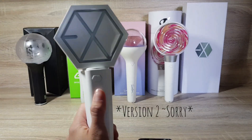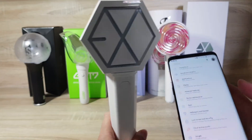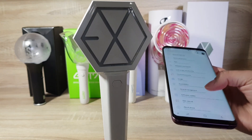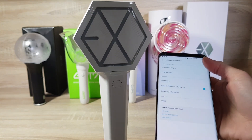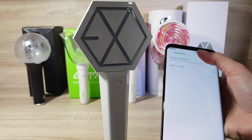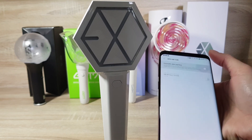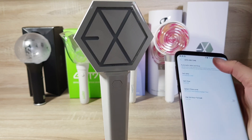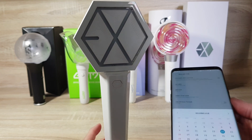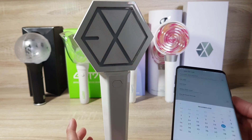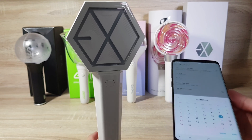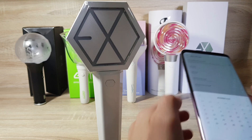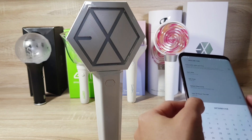Then EXO version 2. Go to Settings, then General Management, then manually set the date. Set the date to an EXO concert date — I chose May 27 or May 28, 2017 concert.